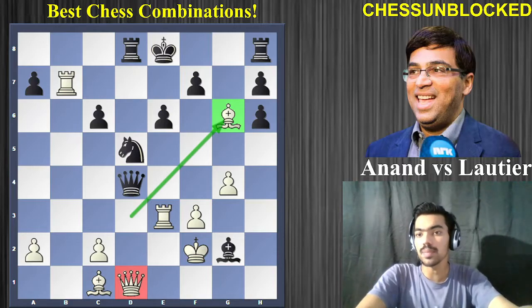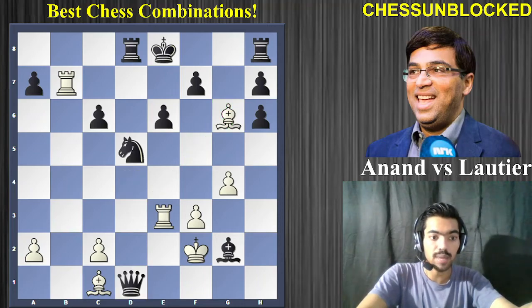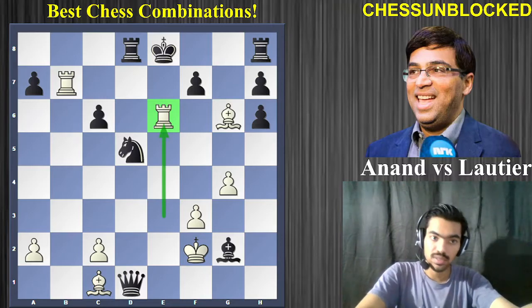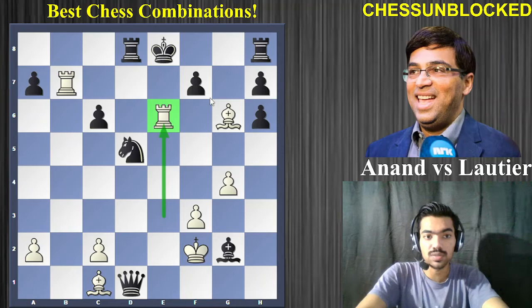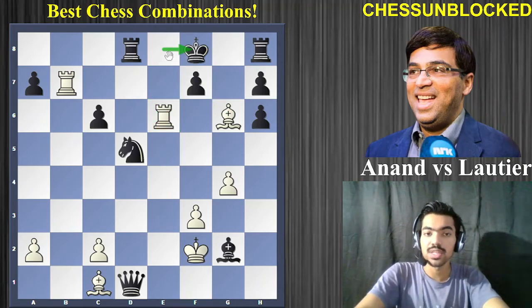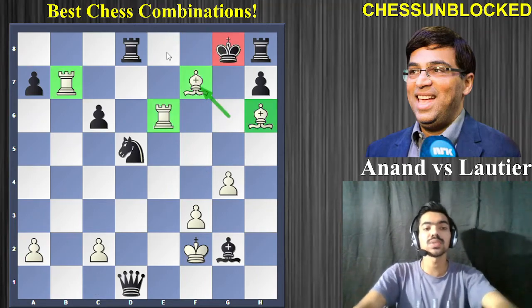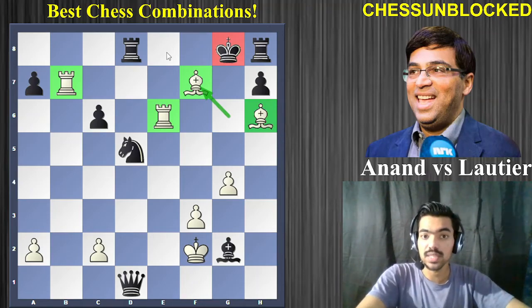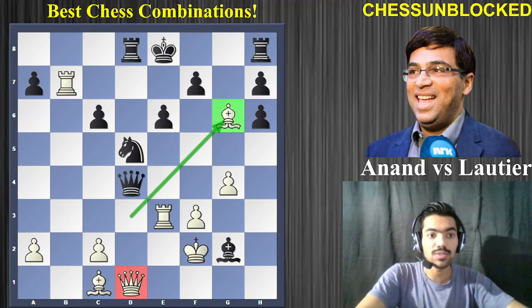Knight to e7 was played in the game, but let's have a look at what happens if he captures the queen. In that case we have rook takes e6 — that's the check — and the pawn cannot really capture because of the pin over here. The king has to step aside, king to f8, and here comes bishop to h6 check, king goes in the corner, and now bishop to f7 is a form of Boden's mate.